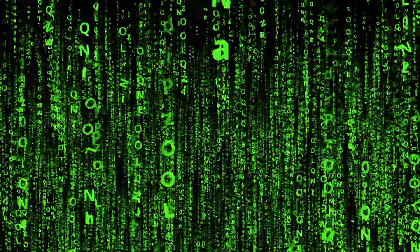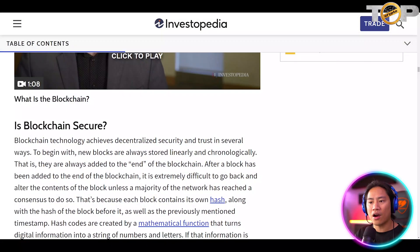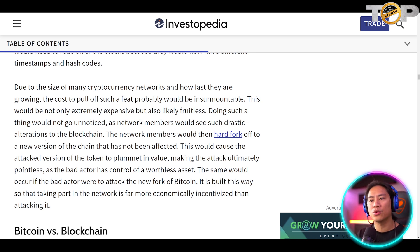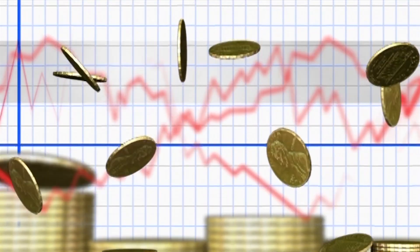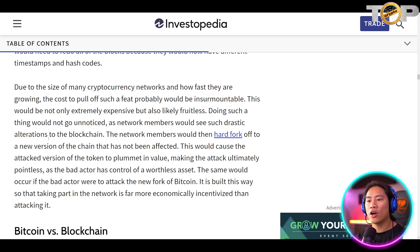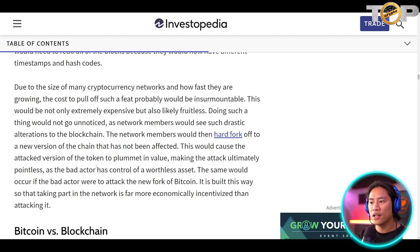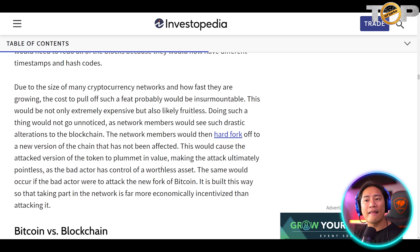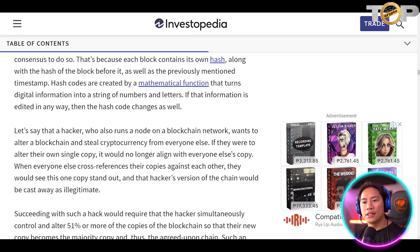Is blockchain secure? Blockchain technology centralizes security and trust in several ways. New blocks are always stored linearly and chronologically — they are always added to the end of the blockchain. Due to the size of many cryptocurrency networks and how fast they are growing, the cost to pull off an attack would be insurmountable — not only extremely expensive but also likely fruitless, as network members would see such drastic alterations. They would then hard fork to a new version of the blockchain, causing the attacked version's token to plummet in value, making the attack ultimately pointless. It is built so that participating in the network is far more economically incentivized than attacking it. So yes, blockchain is secure.